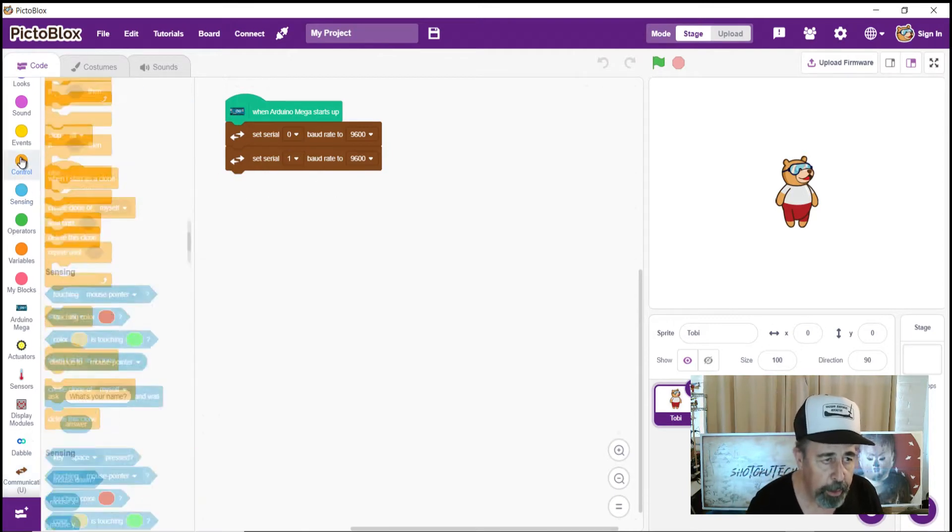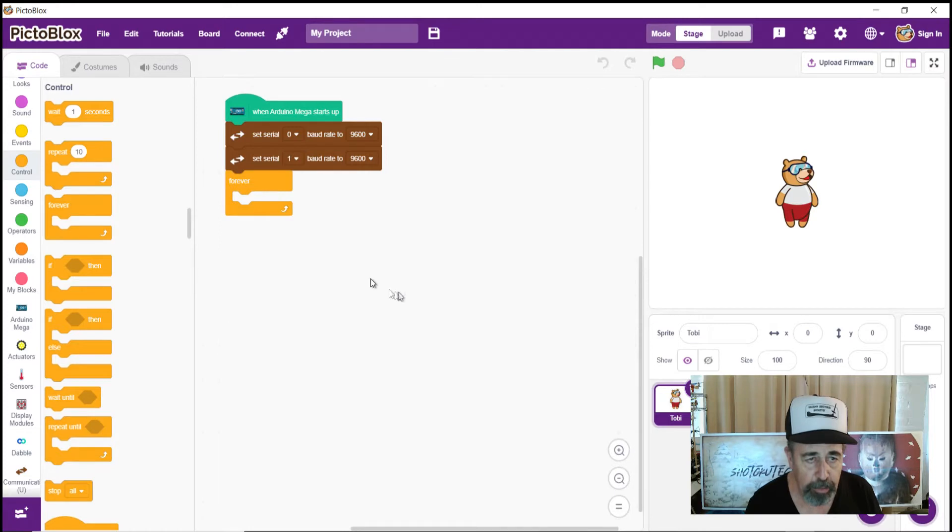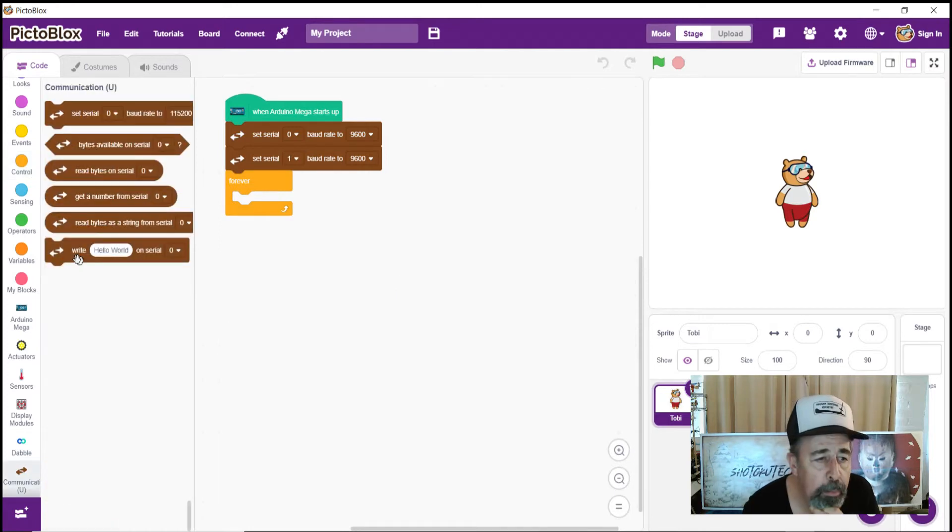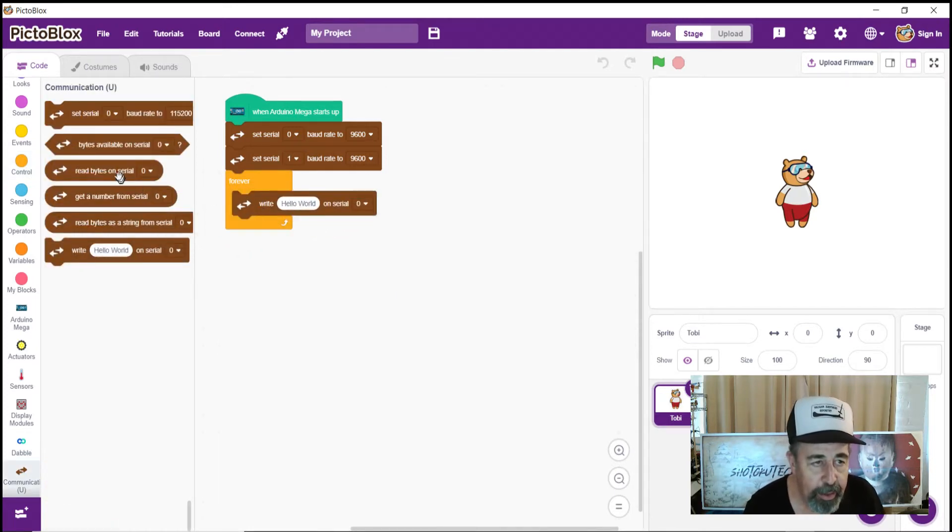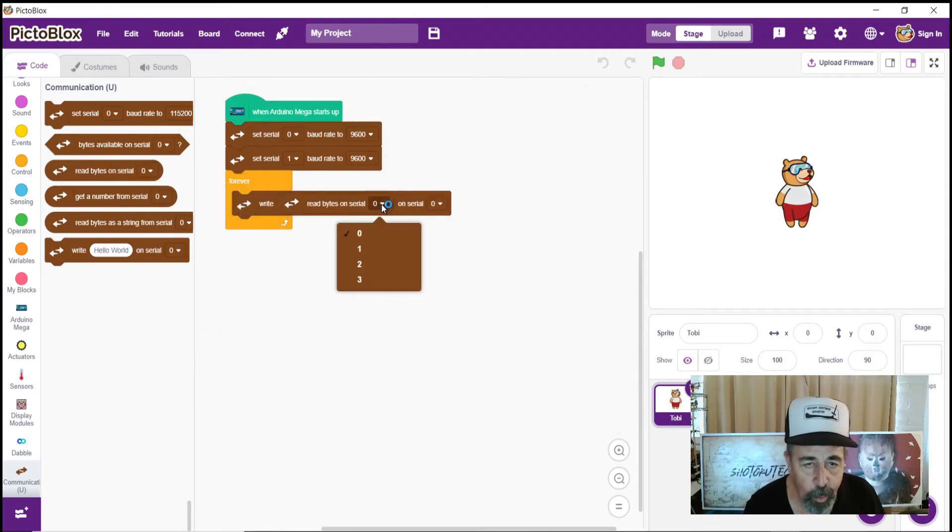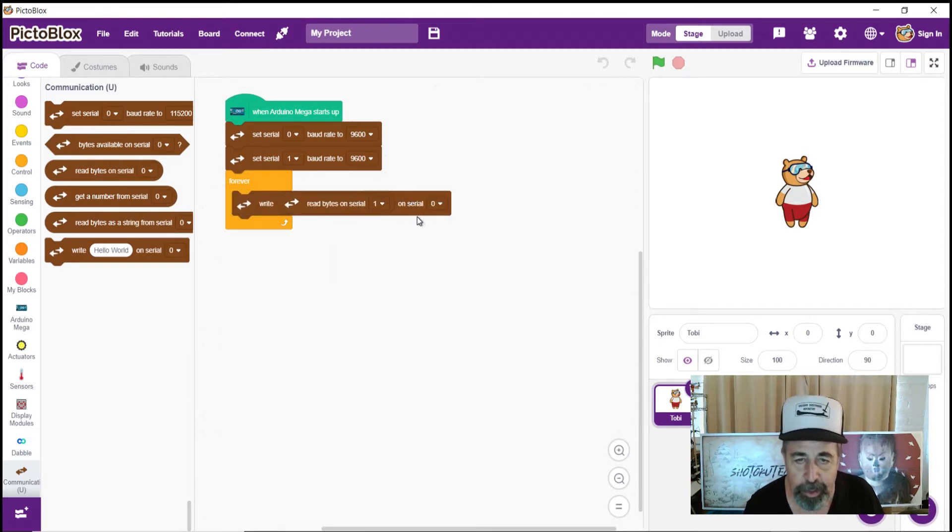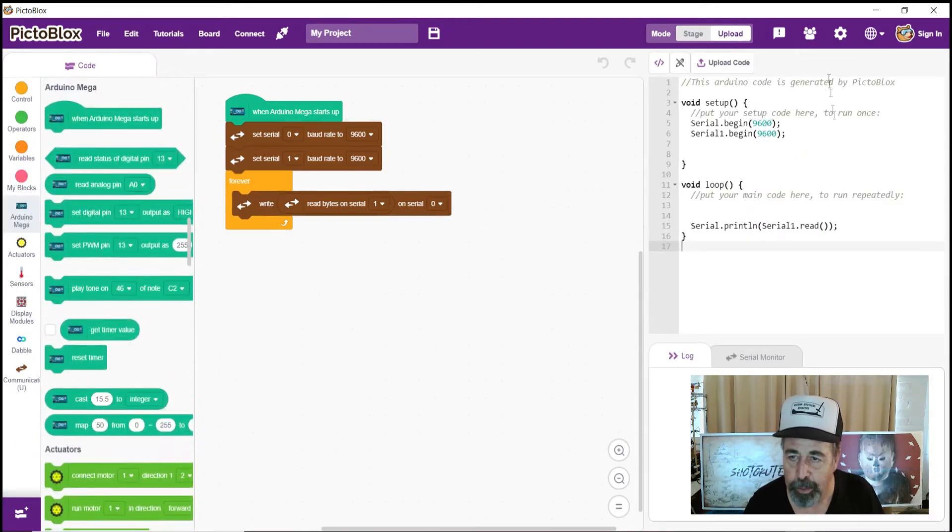So now in control we want to repeat forever. Yeah, this is going to be easier than we thought. I'm going to write serial bytes on 1 on serial 0. Let's take a look and see what the code looks like.